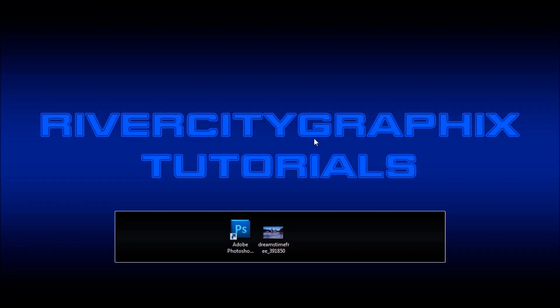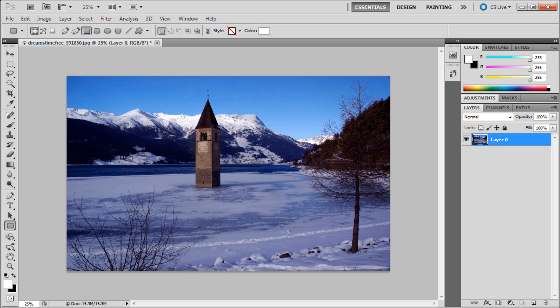Welcome to this tutorial brought to you by River City Graphics. Today I will be showing you how to create a sepia effect in Photoshop. To get started, we're going to open up Photoshop, and the first thing you need to do is get an image.